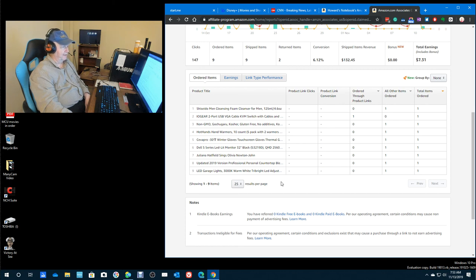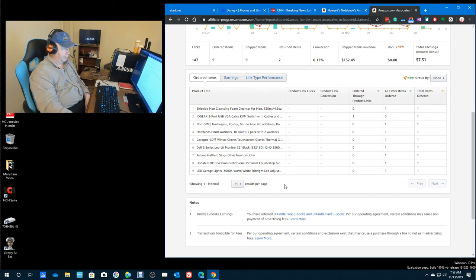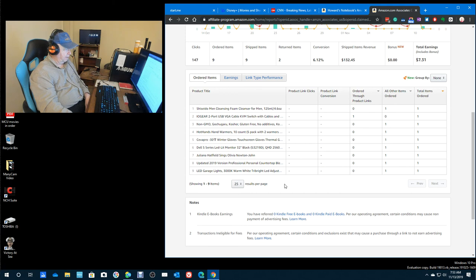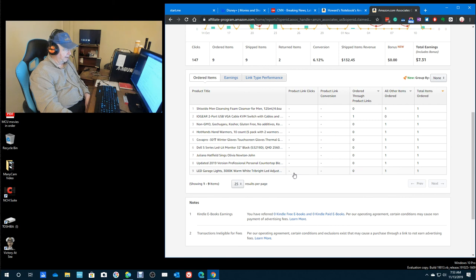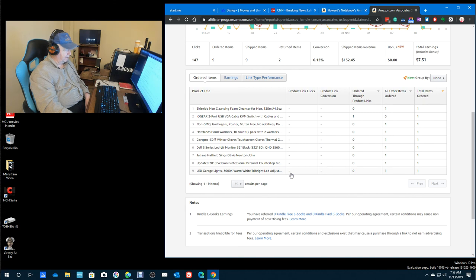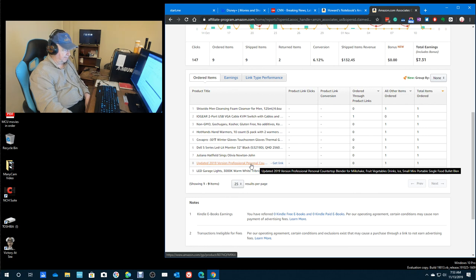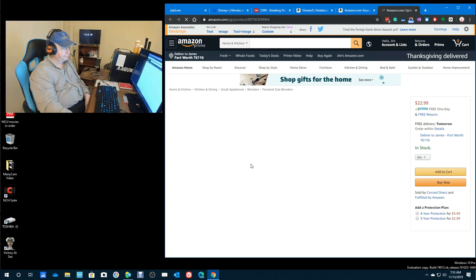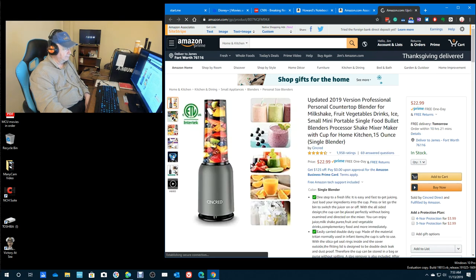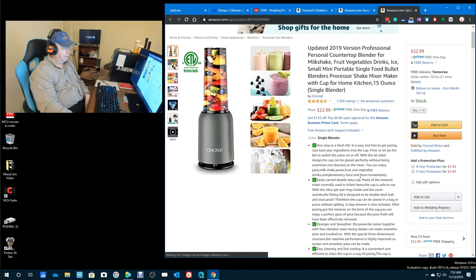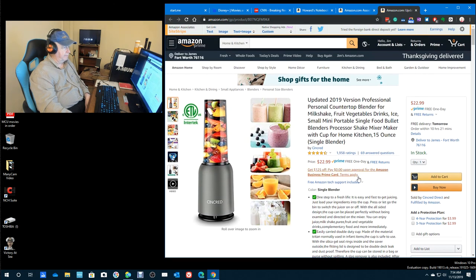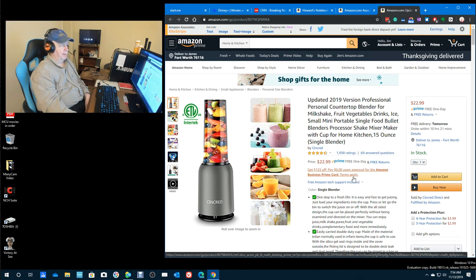Hot hand warmers, 10 count, winter gloves. I guess a DVD of Juliana Hatfield. A 2019 version of a personal computer top. Oh, yeah, we don't have a blender.